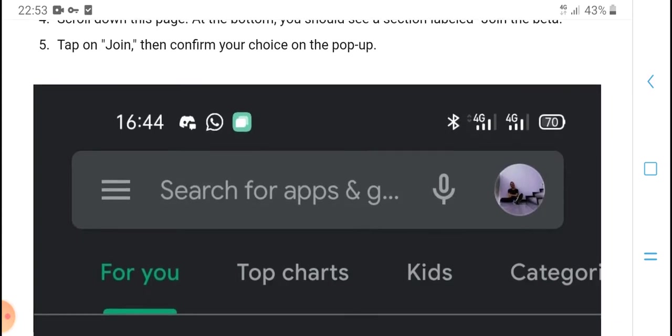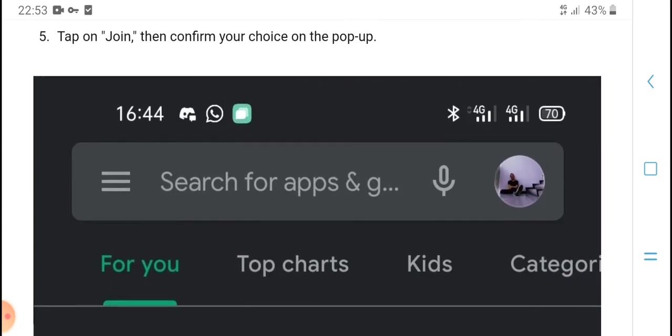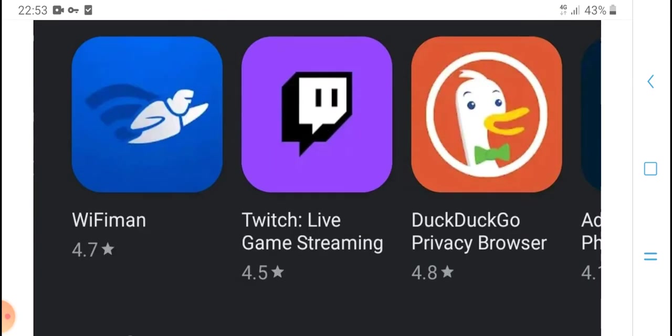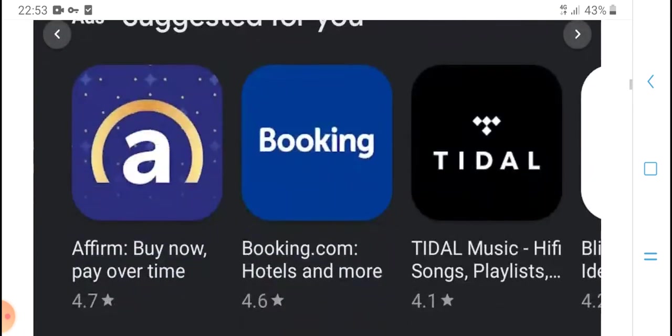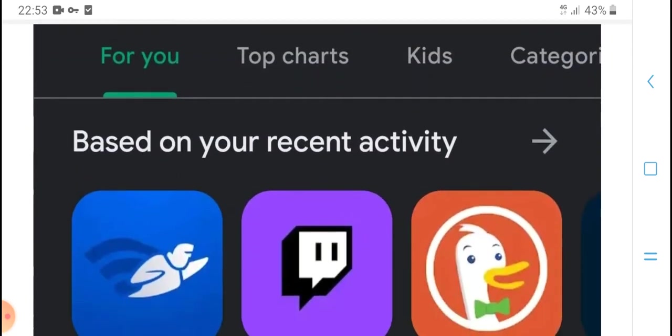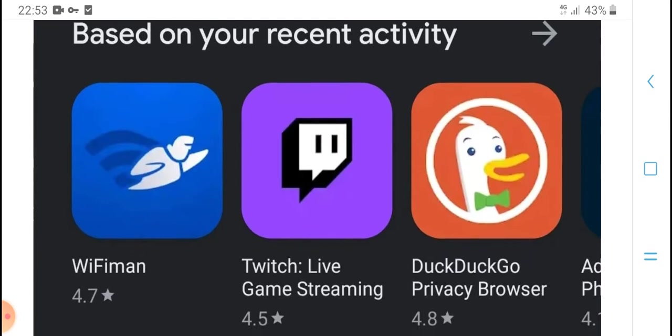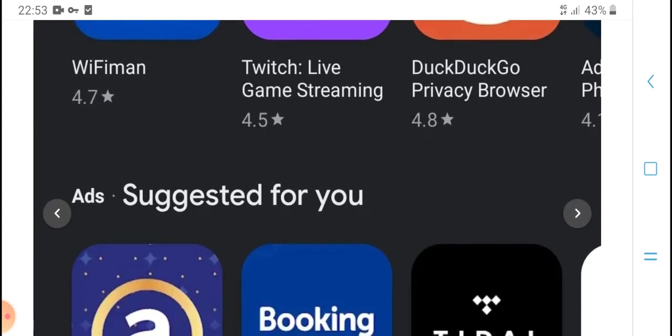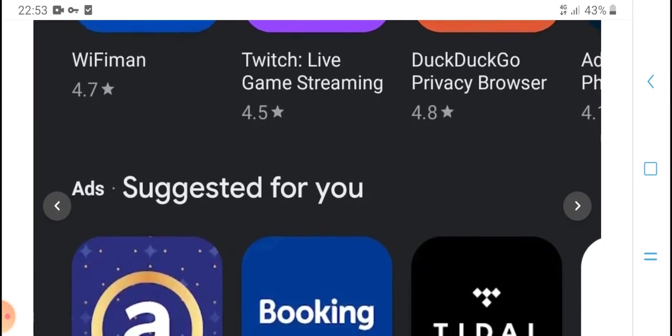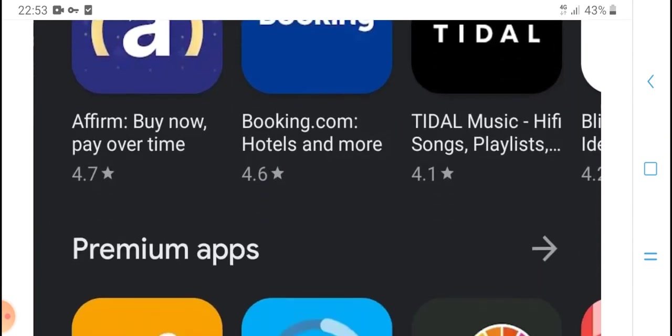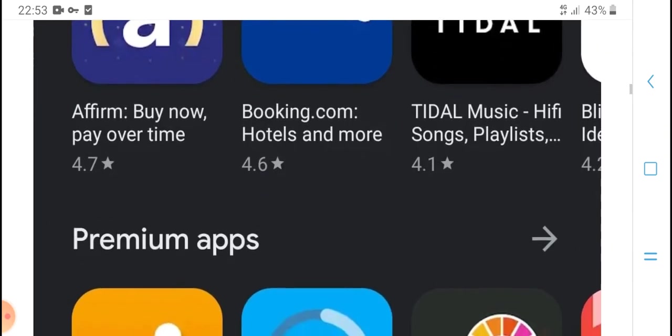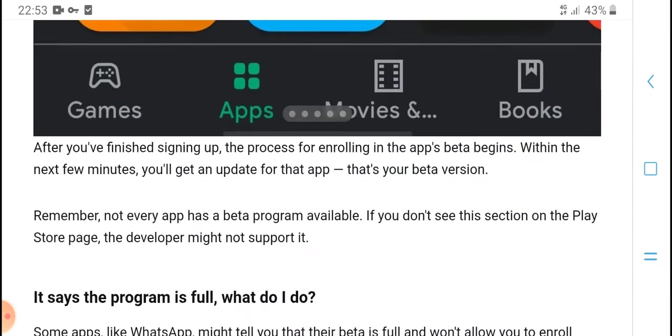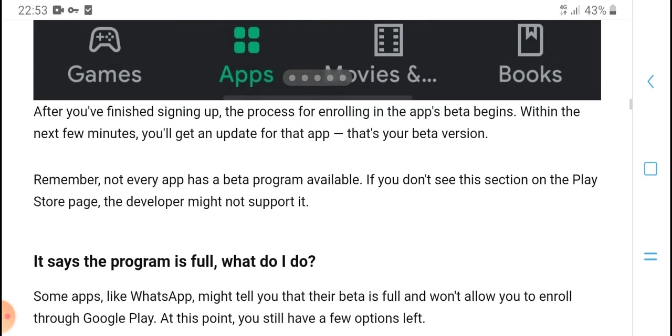Tap 'Join' and then confirm your choice on the pop-up. After you finish signing up for the app beta, within the next few minutes an update for the beta version should appear. Remember, not every app has a beta program available.